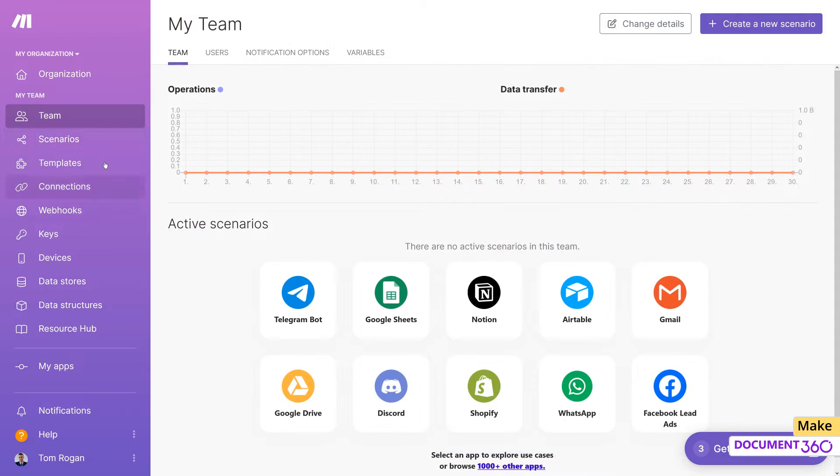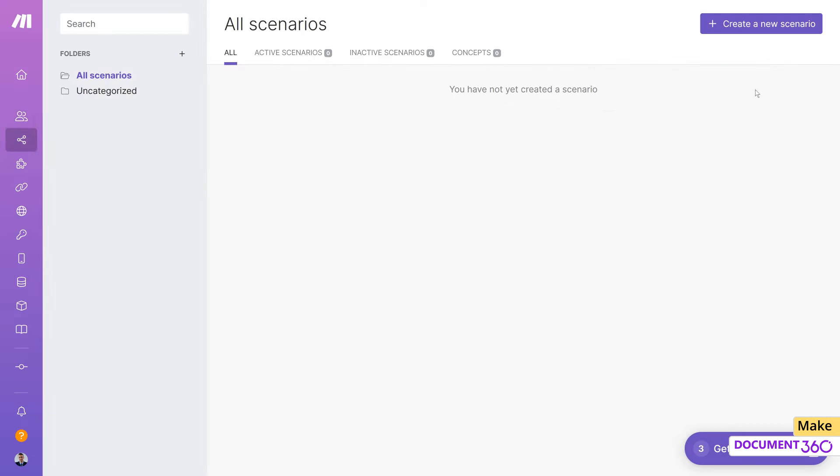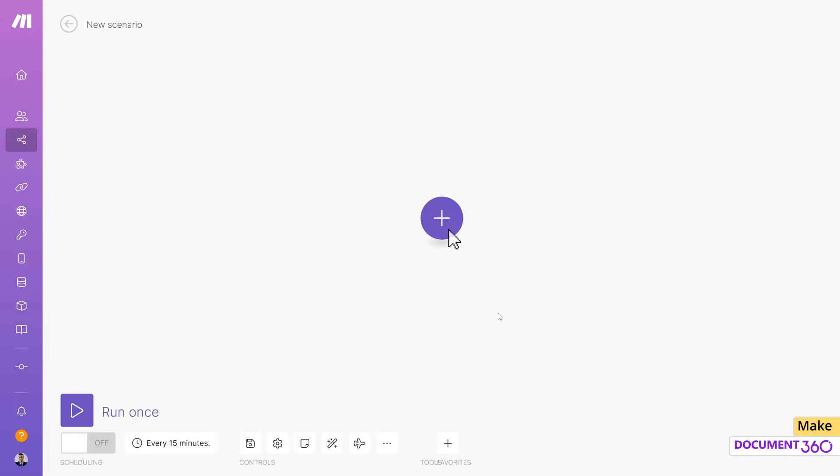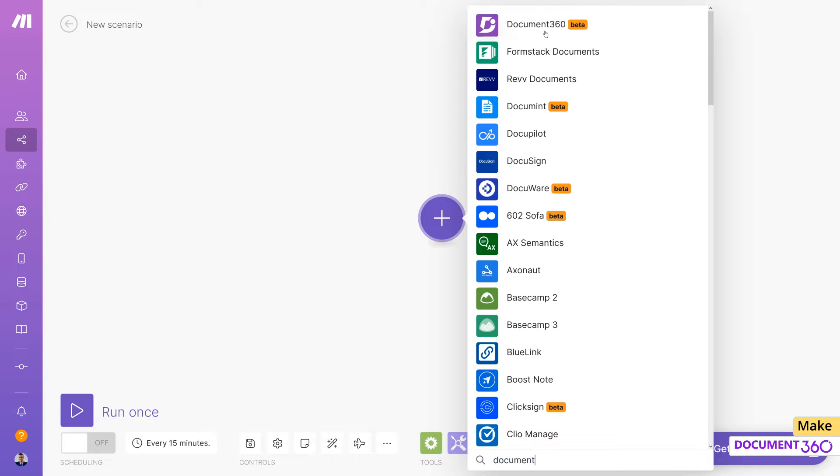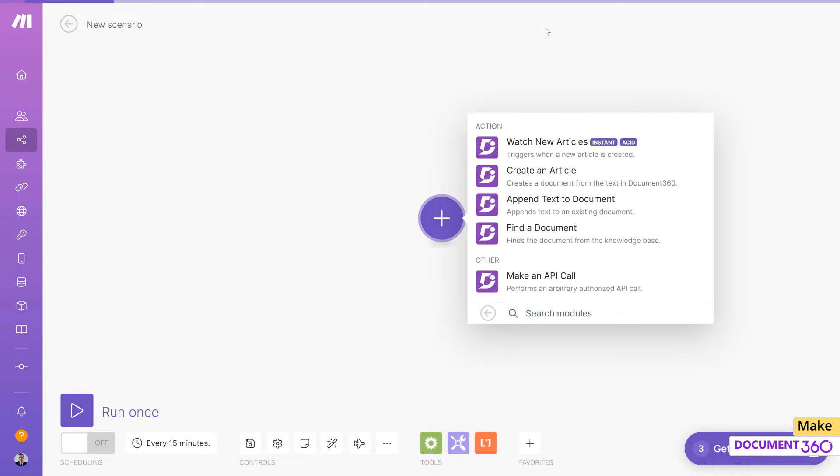Let's log into our Make account and create a new scenario. Add Document 360 and select Watch new articles as the action.